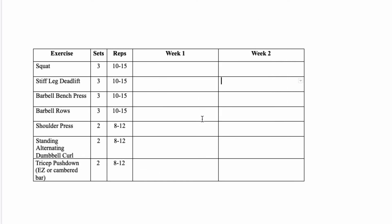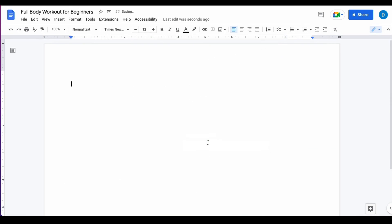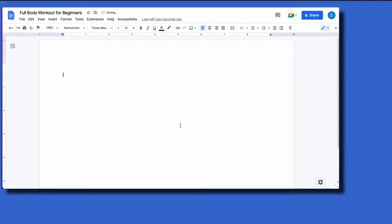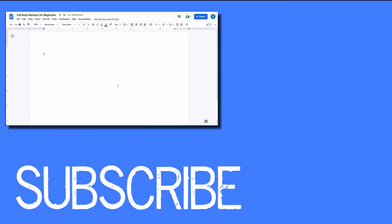If you decide you don't want the table altogether, click any cell within that table and then select delete table. So this shows you how to delete rows and columns and even the whole table in Google Docs.